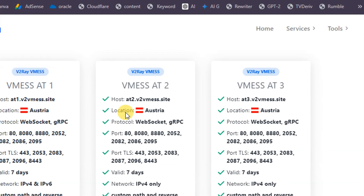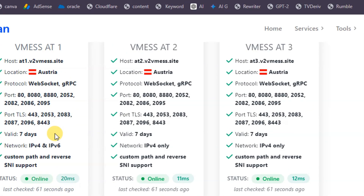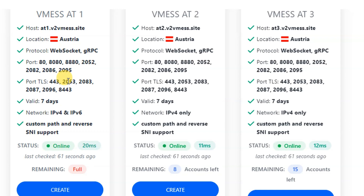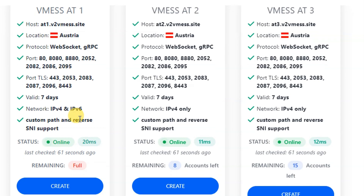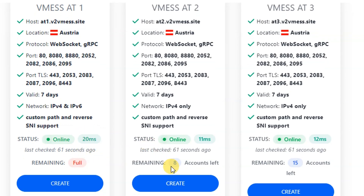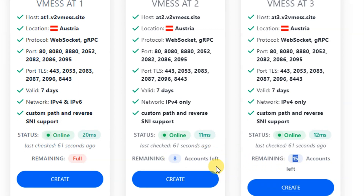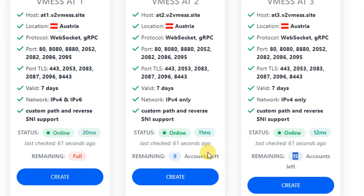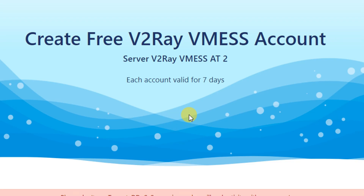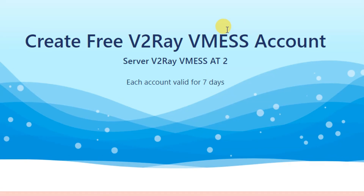After scrolling down, you will see available servers. The first server is full, so skip that one. The second one has eight remaining accounts and the third has fifteen remaining accounts. We'll select the second one. Also check the status — make sure it says 'online' before selecting it.